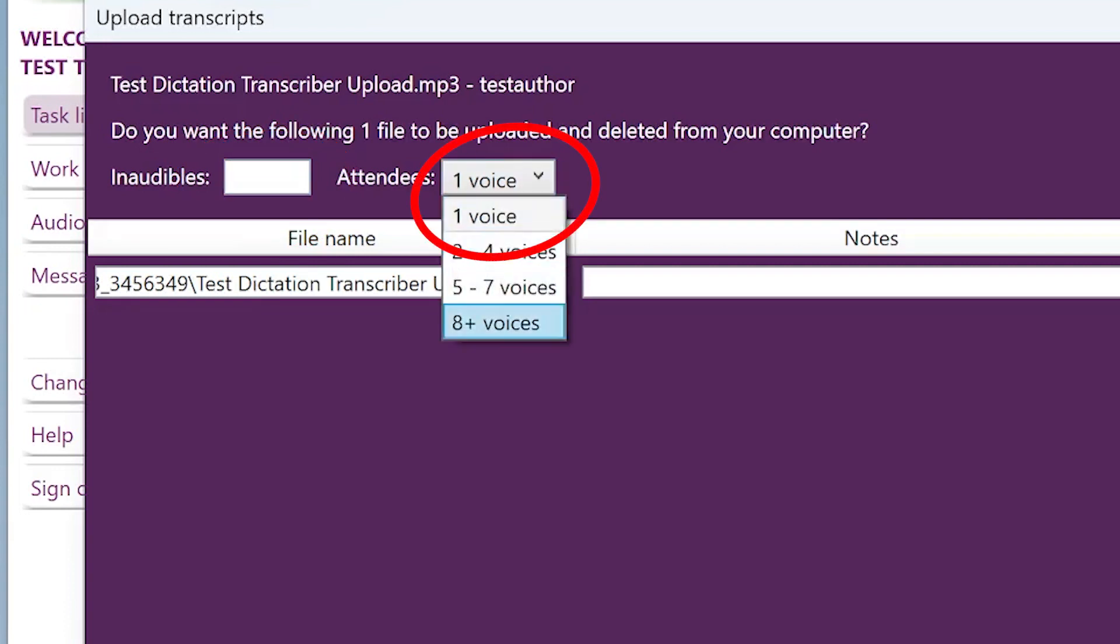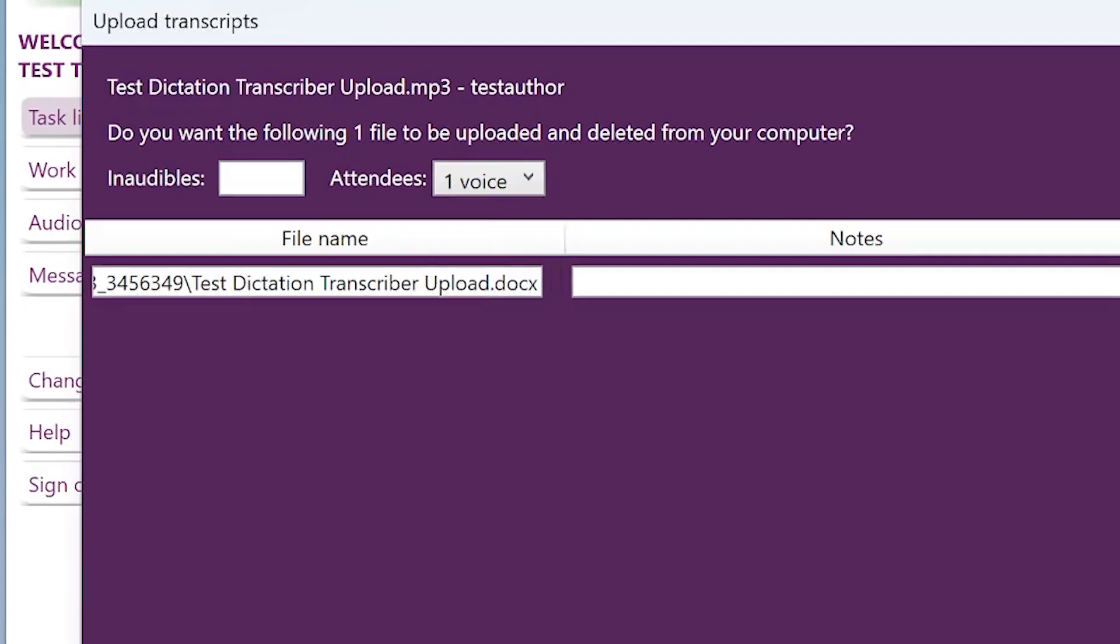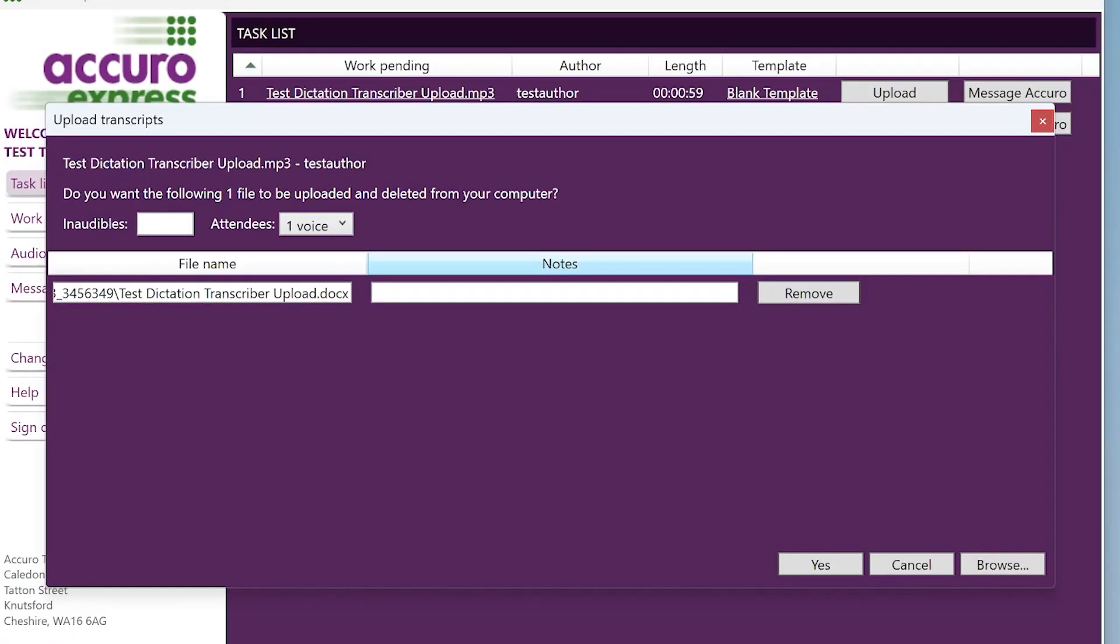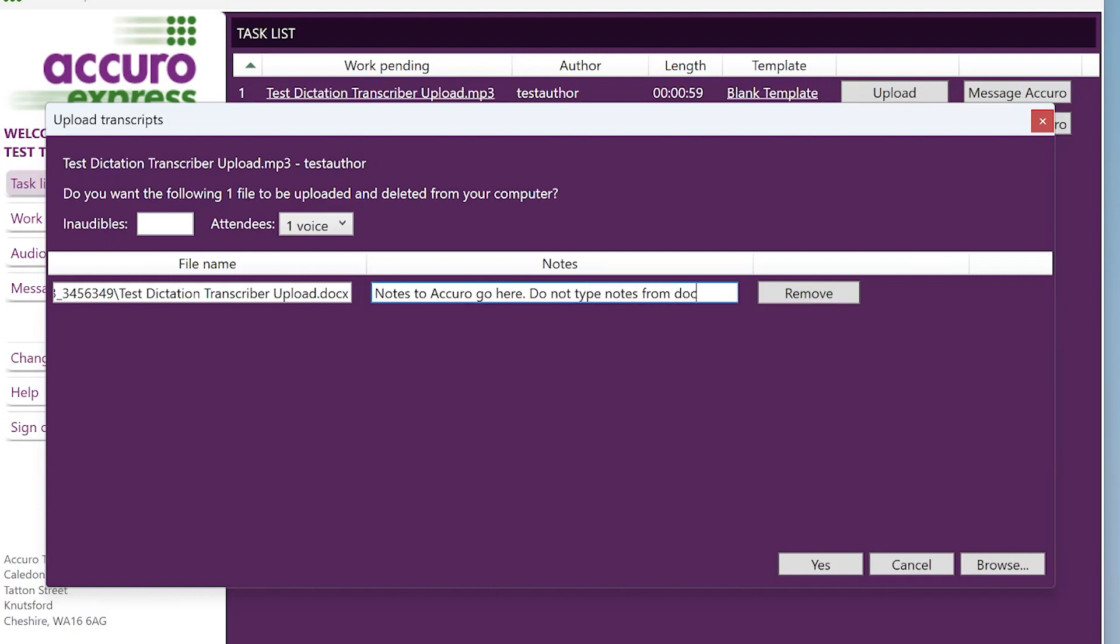If there is more than one person speaking, ensure you use this drop down to choose the correct number. If you don't, you may not be paid correctly. If you have any notes for Accuro's editing team, please put them in here and not within the word document itself. Click yes and the file will be uploaded back to Accuro.